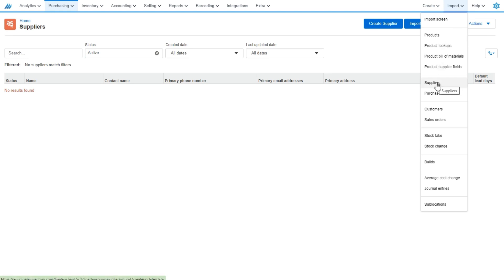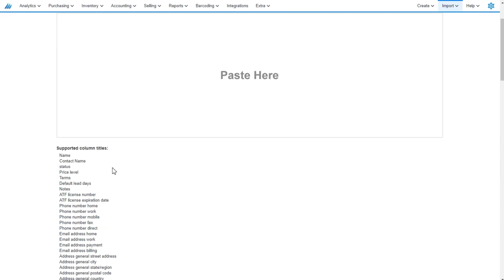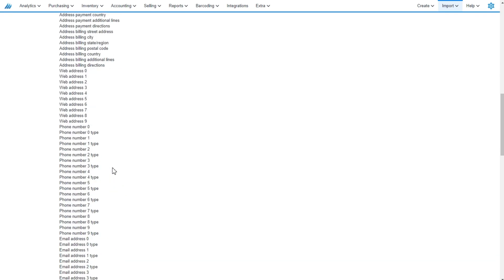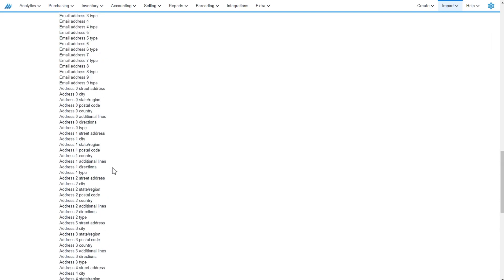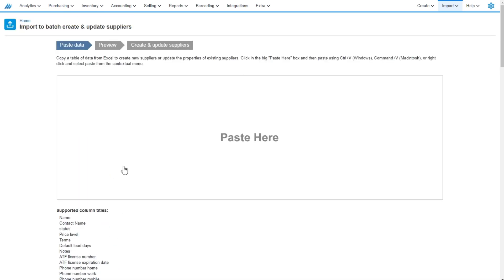Either method gets you to the exact same spot. And now that we're on the import supplier section, you'll see all of the supported column titles. Utilizing the spreadsheet template, we'll go ahead and start importing a couple of suppliers here.